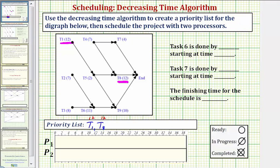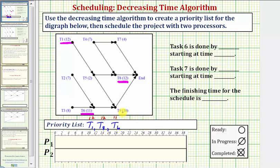The next longest completion time is 11 hours. Task six takes 11 hours, so it's next in our priority list. The next longest task is task nine, which takes 10 hours, so task nine is next.